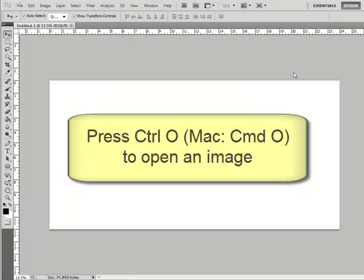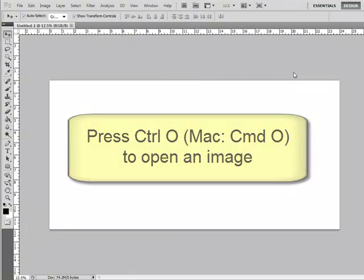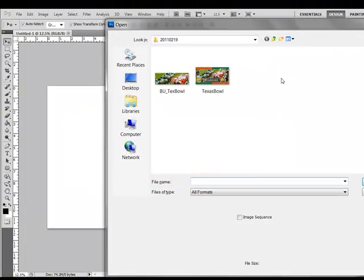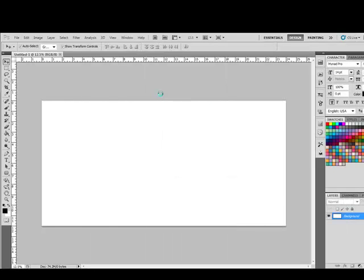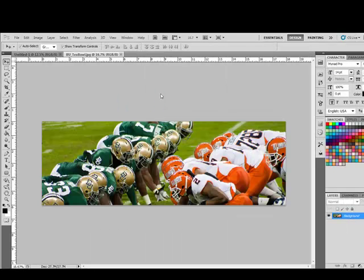Next, open up a photo by pressing Ctrl-O or on a Mac system Command-O and double clicking on the photo that you'd like to open. I'm going to use this panoramic photo that I took at a football game.